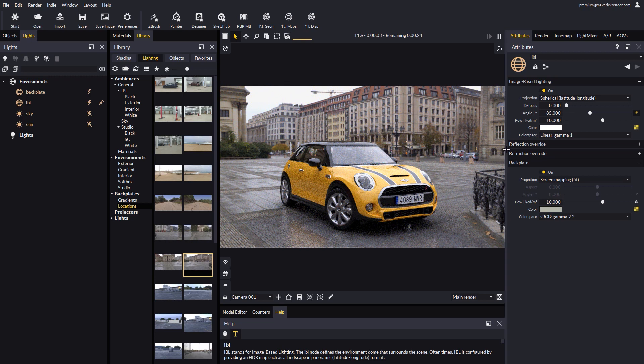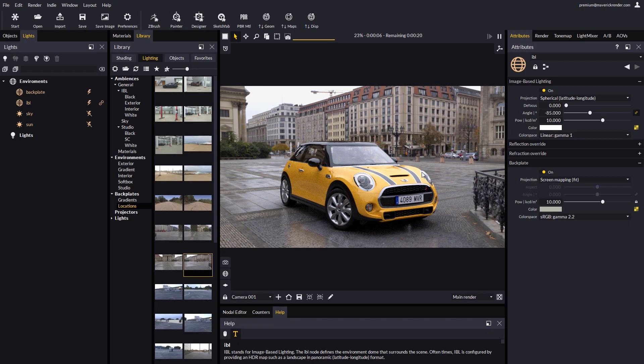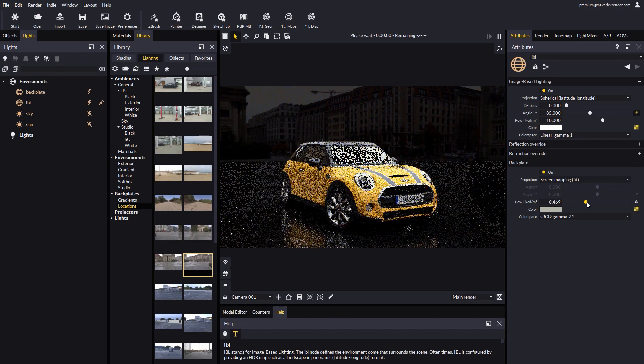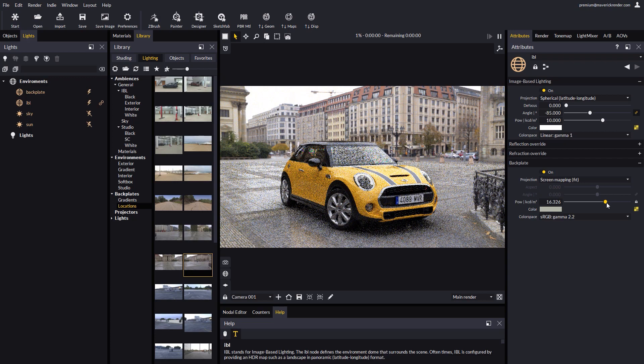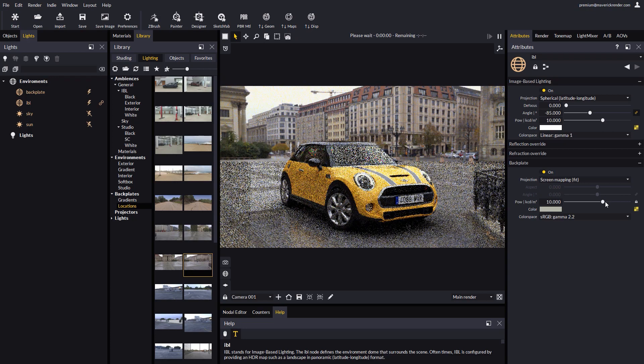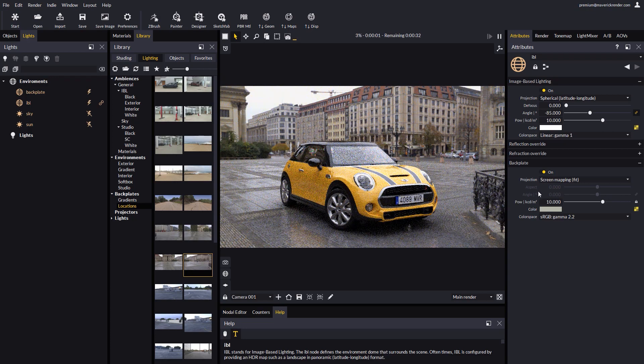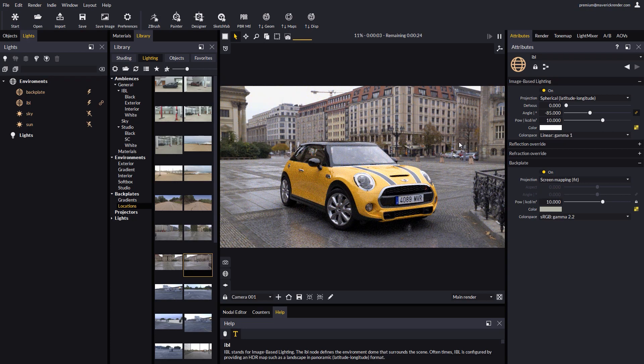Note that in this case both the backplate and the render are full HD. The power attribute allows you to control the intensity of the backplate. The rest of options are basically self-explanatory.